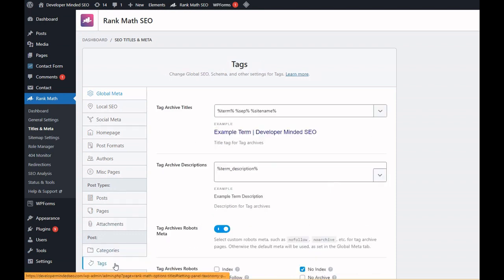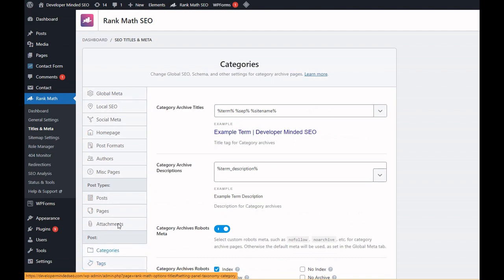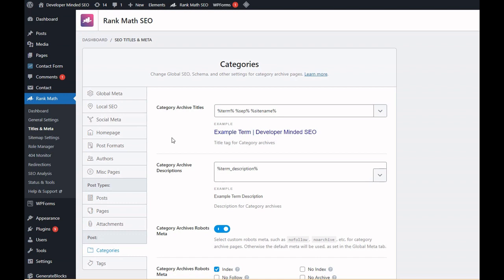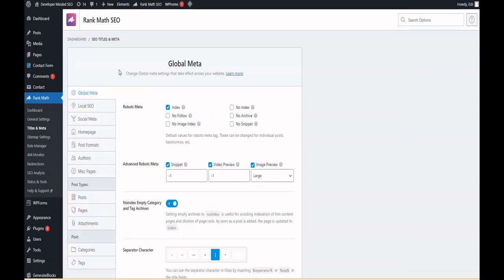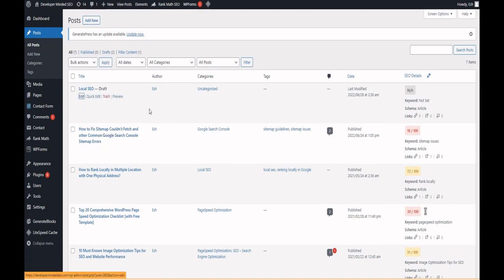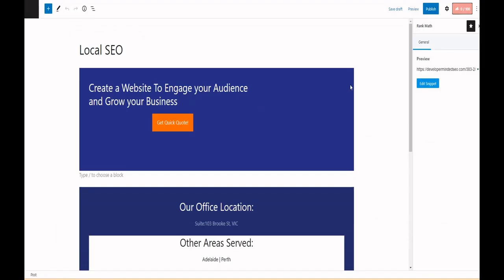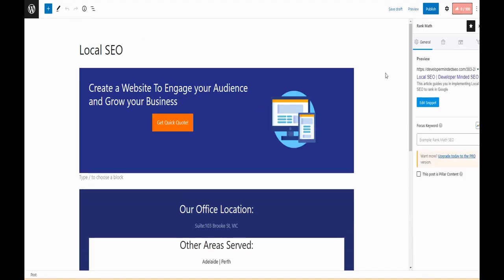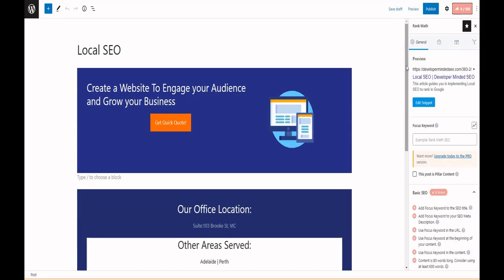Here we talked about how to set the noindex tag for tag pages or category pages or for the whole website. Now let's discuss: if you want any blog page URL or any service page URL, that page alone I don't want Google to show up in search results, what can I do? Then go to that particular URL.